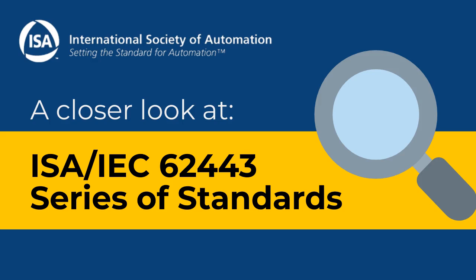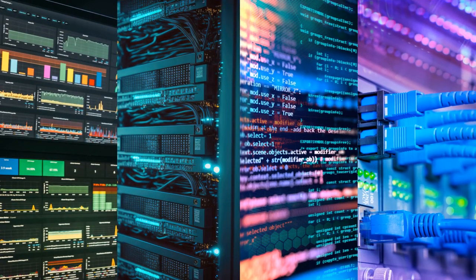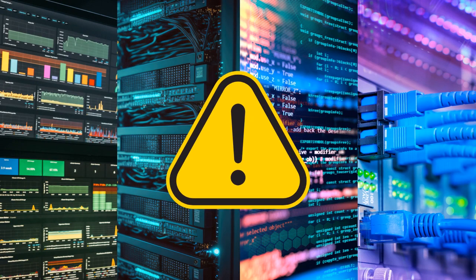Let's take a closer look at the 62443 series of standards. In industrial environments, Ethernet, TCP/IP, and web technologies in SCADA and process control networks have exposed these systems to the same cyber attacks that wreak havoc on corporate information systems.